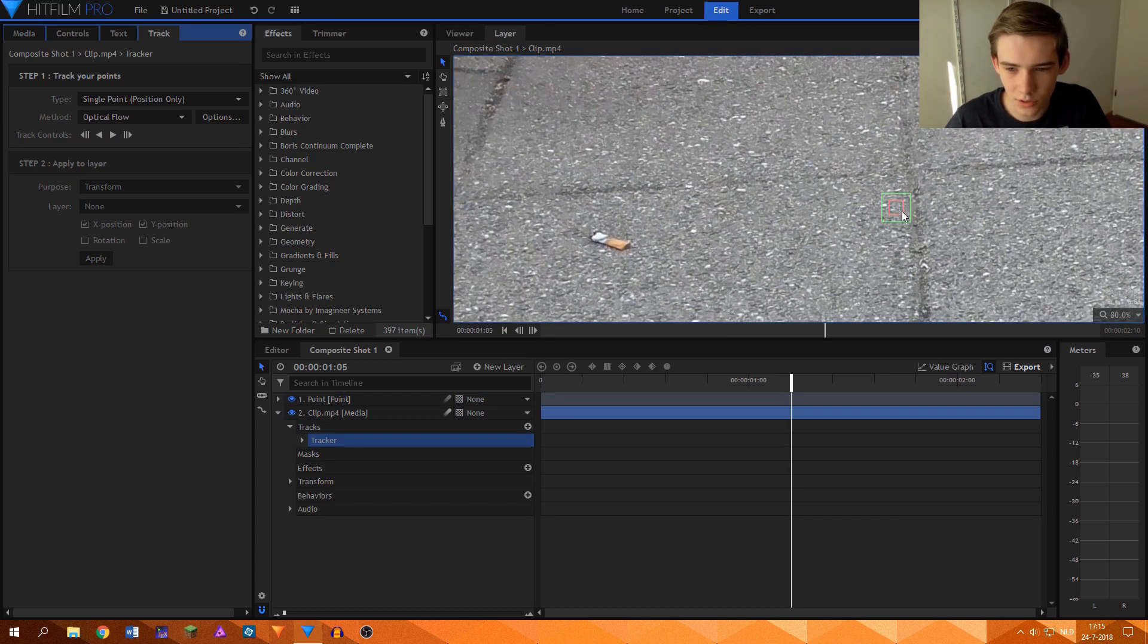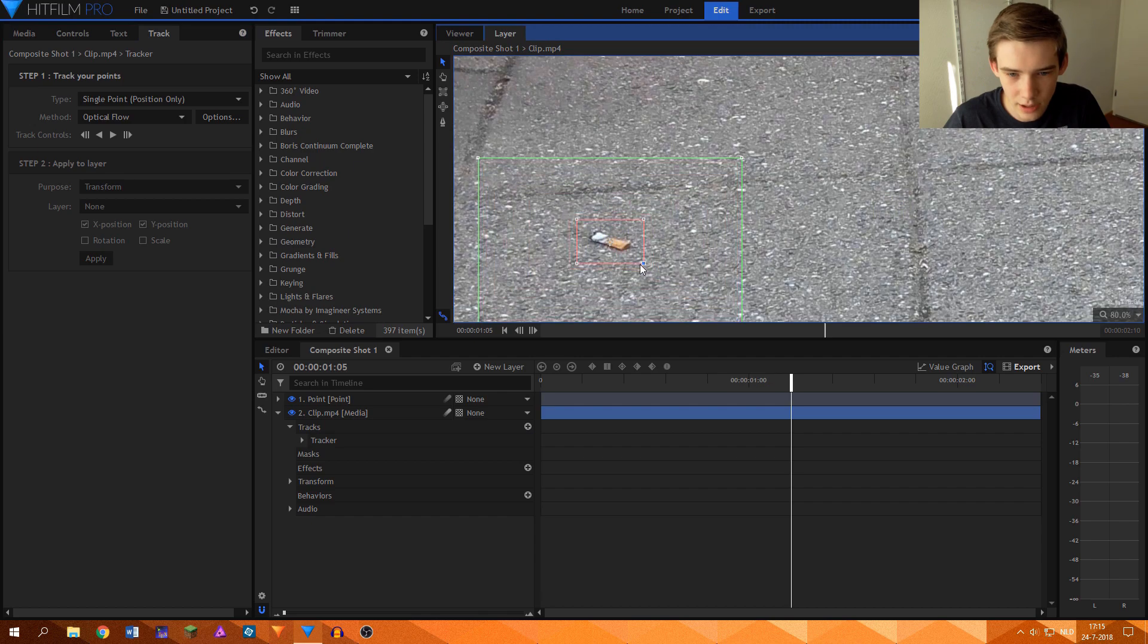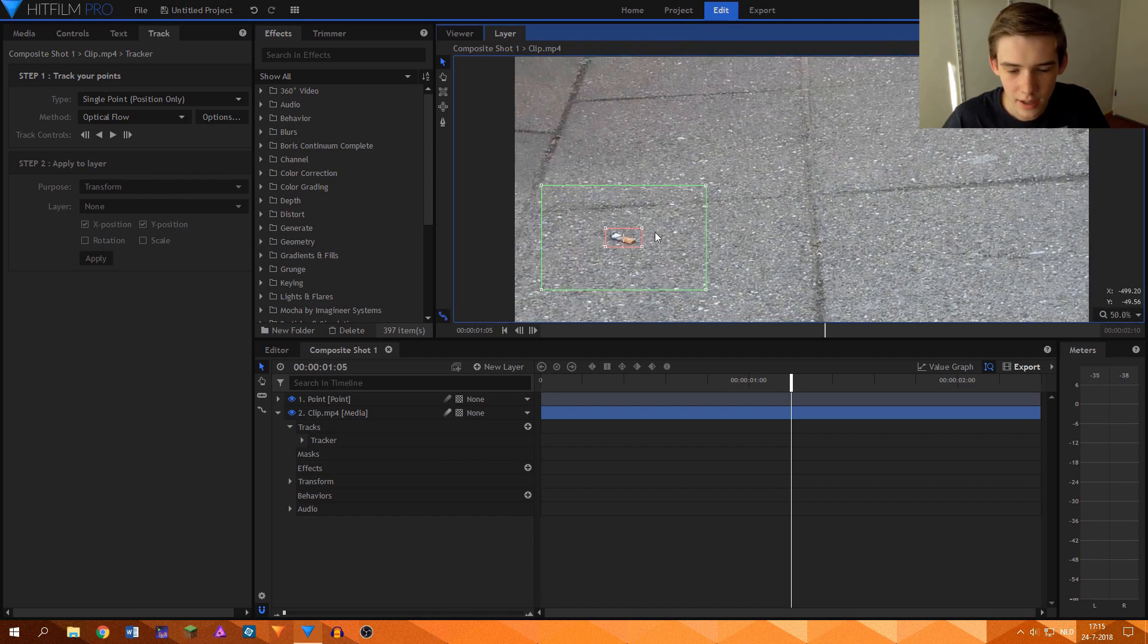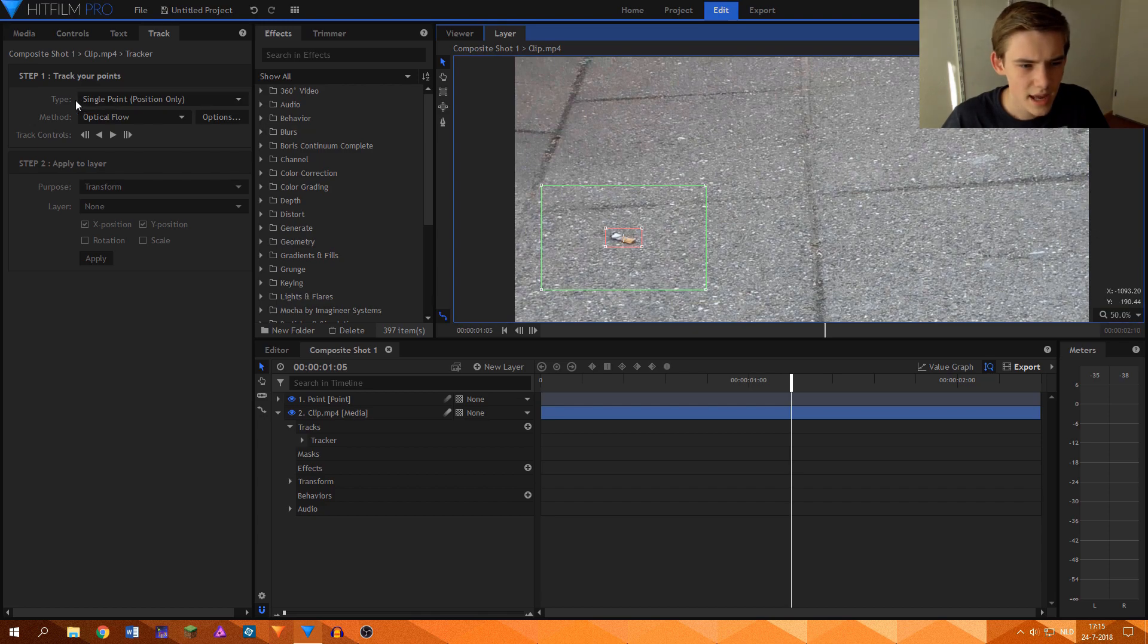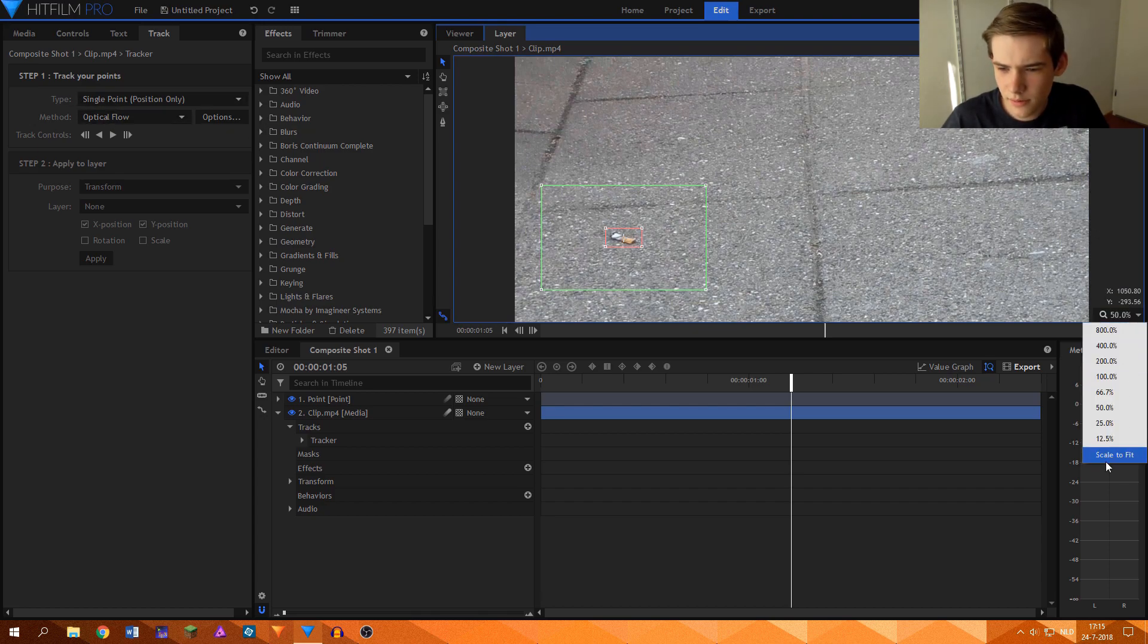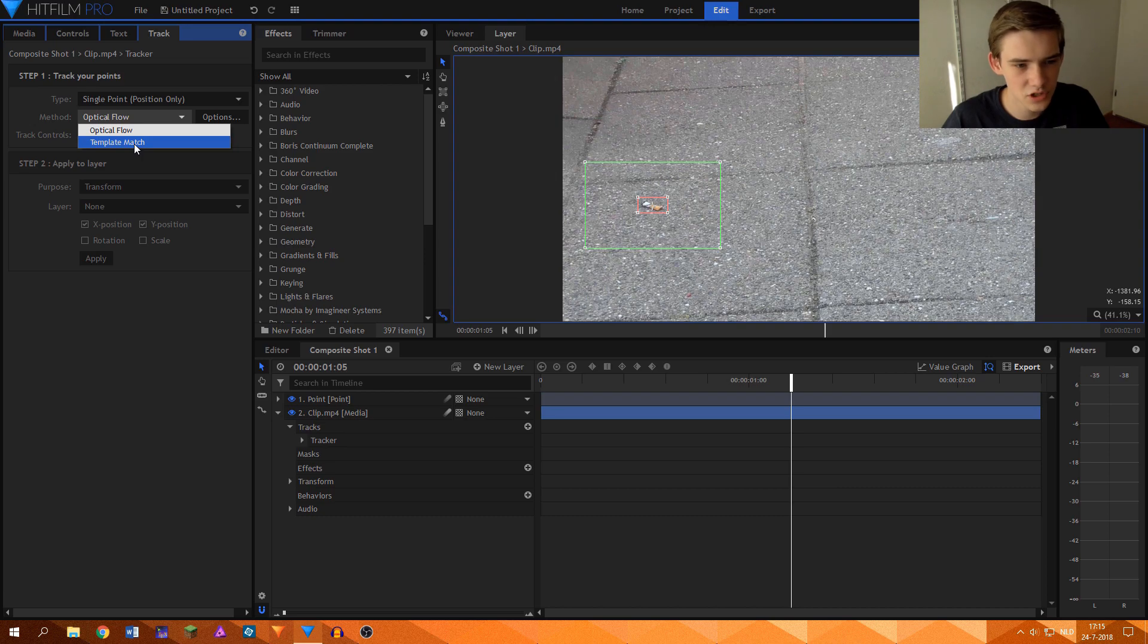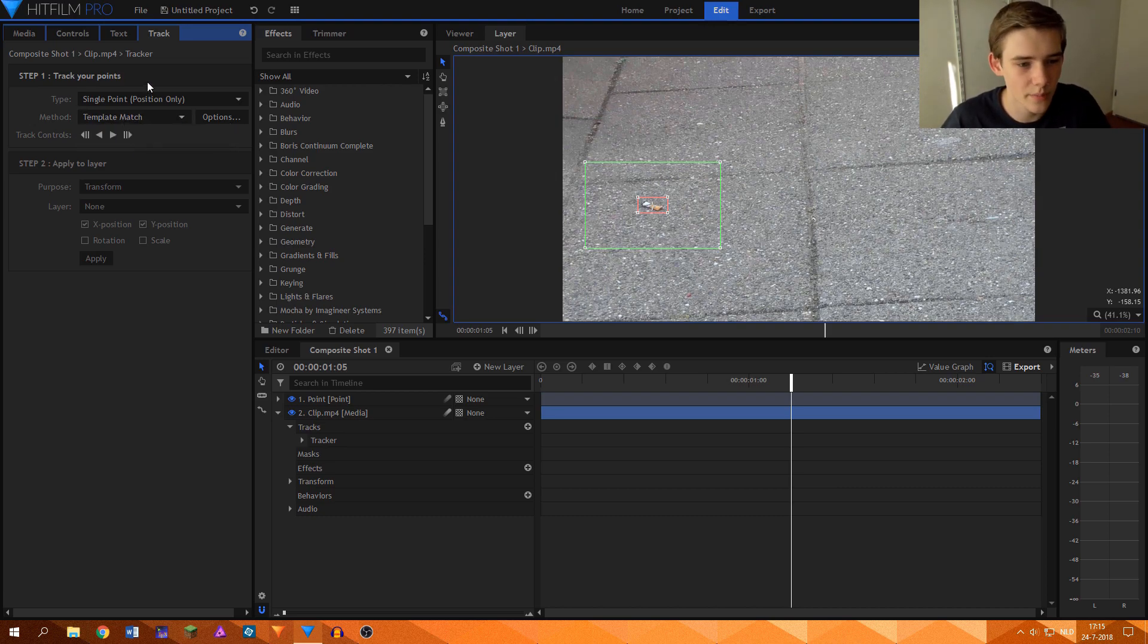What we'll do is move the tracking marker over, make the tracking area quite big. Something like this. And I've found that with this clip, template match works better than optical flow. I don't know why, it just seems to work better.